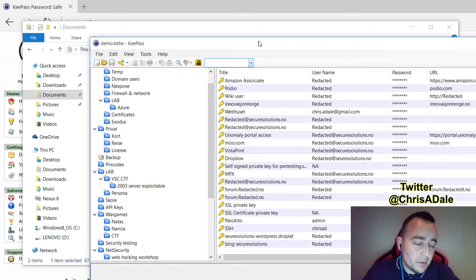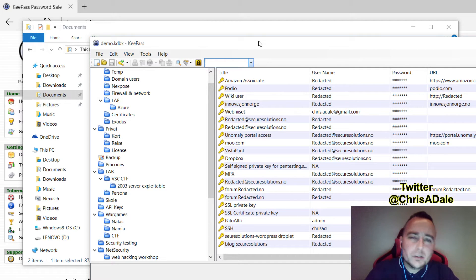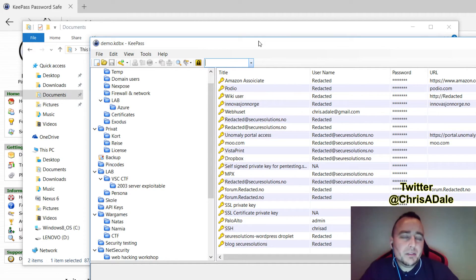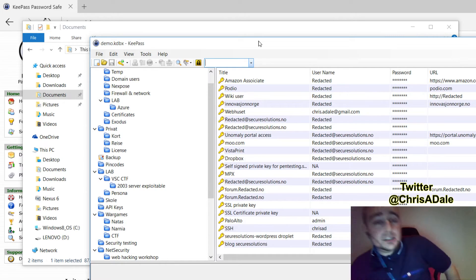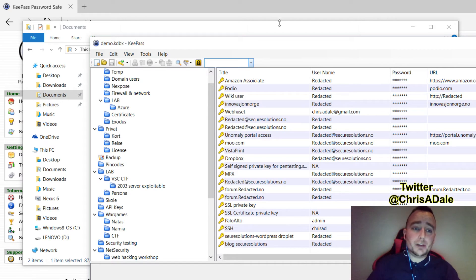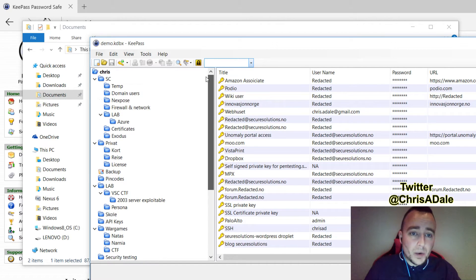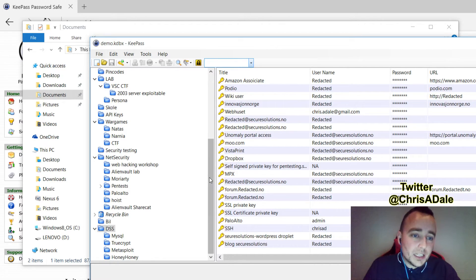Keep in mind, I have this database synced to my phone as well. So I need something that won't be too slow. But waiting a couple of seconds, maybe five, six, seven seconds opening my database, it's not a problem considering the added security that we're getting from it. When I open my database, I have all kinds of different categories on the left side.